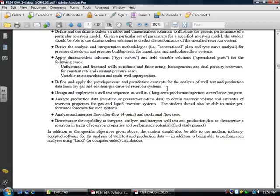We're going to show you one type curve and you're going to say infinite acting radial flow with or without wellbore storage, with or without external boundaries, and I can use that to estimate permeability, skin factor, sometimes fracture half-length, wellbore storage coefficient, et cetera.